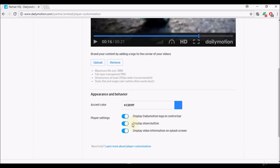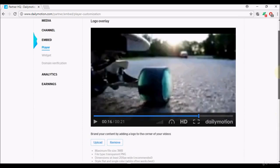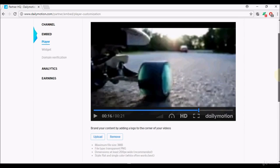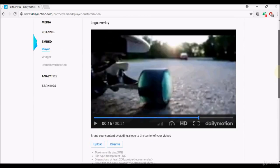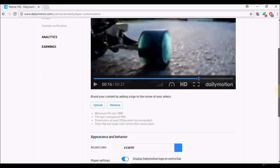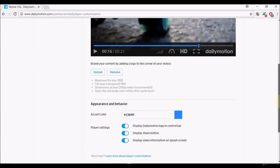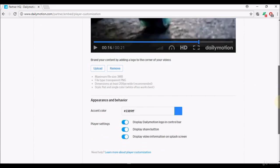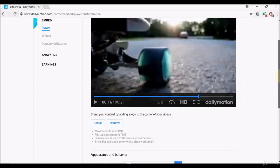If you need to understand more, it says need help, learn more about player customization. But to be honest I do not change anything with the player really because it's pretty good the way it is and I do want people to know that they are watching it on Dailymotion. So we'll move on to the next thing which is widget.